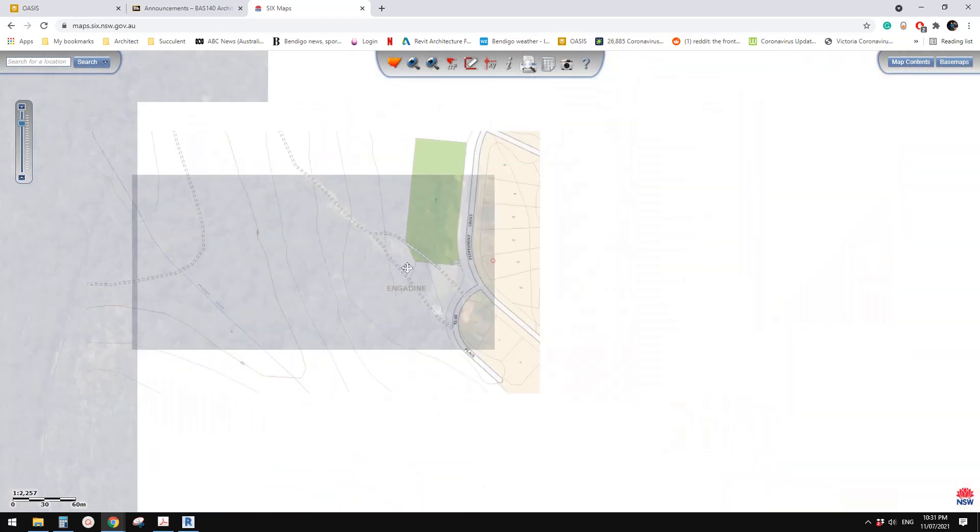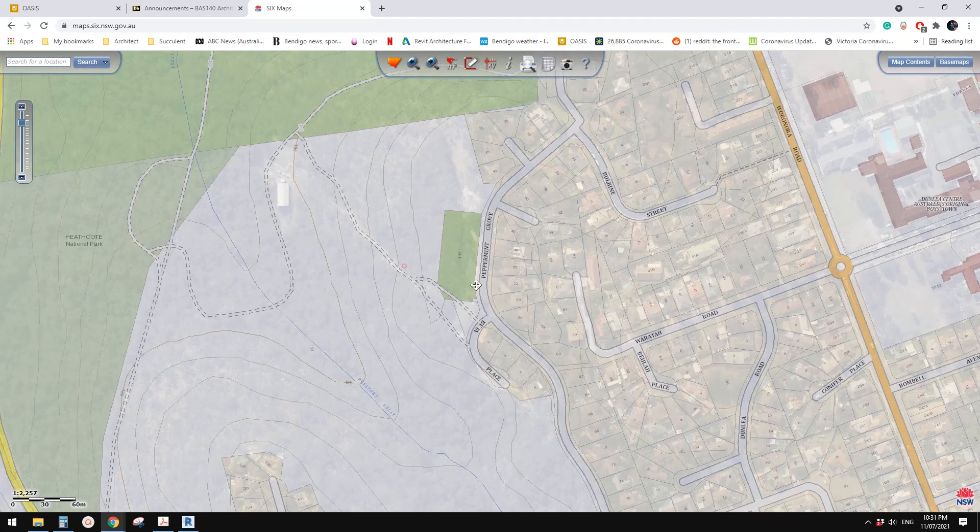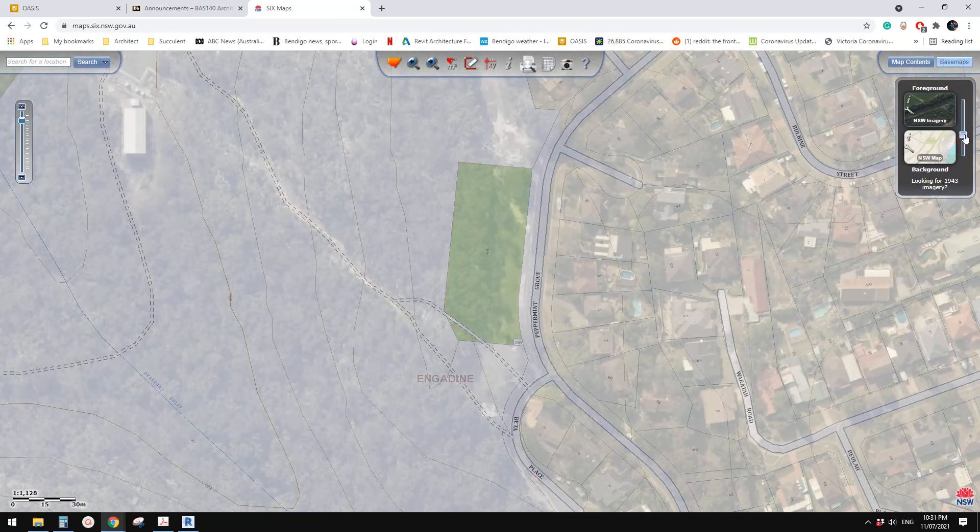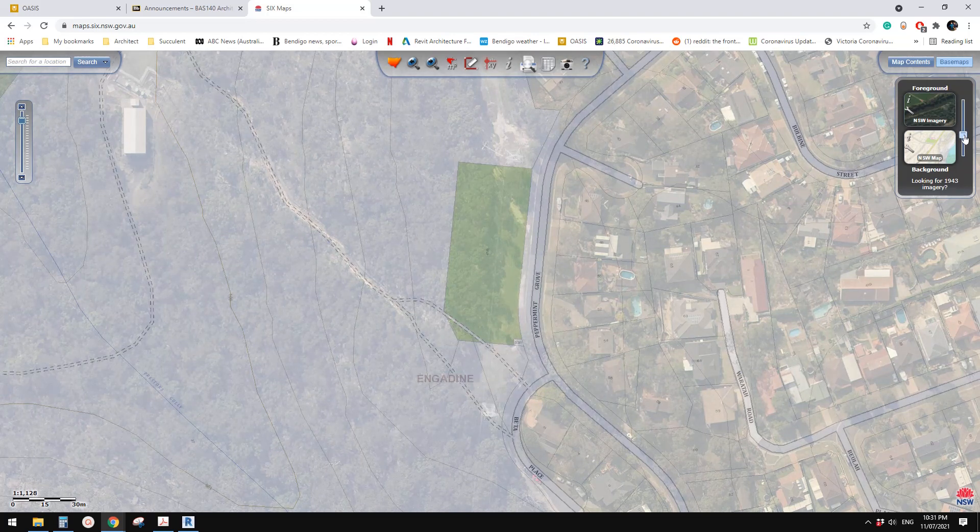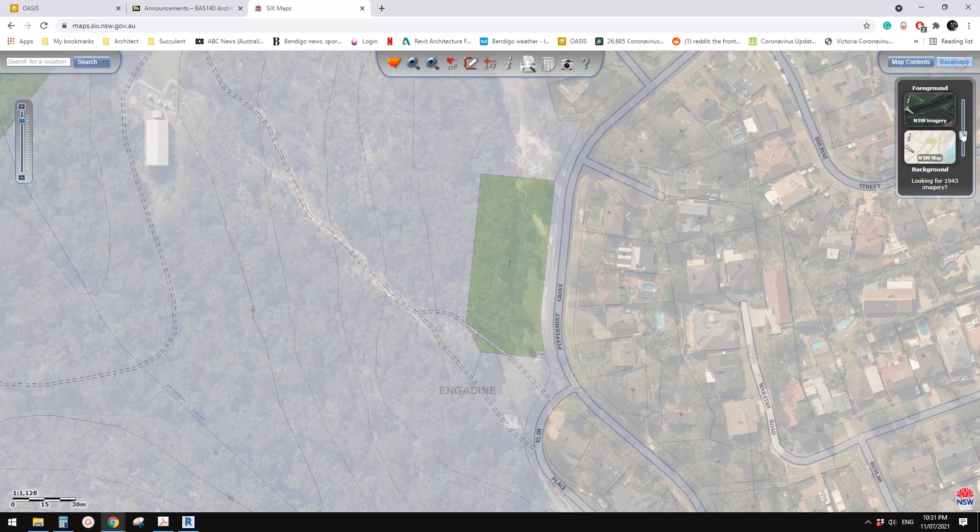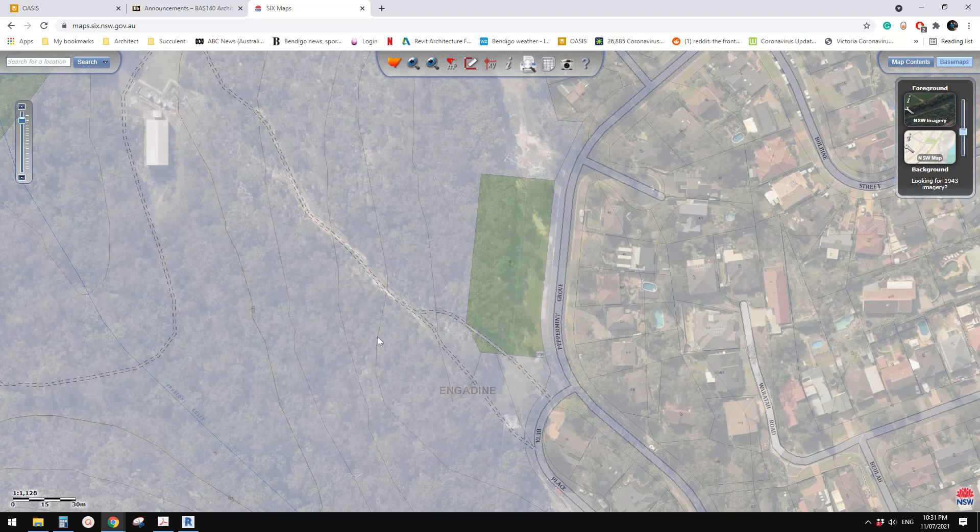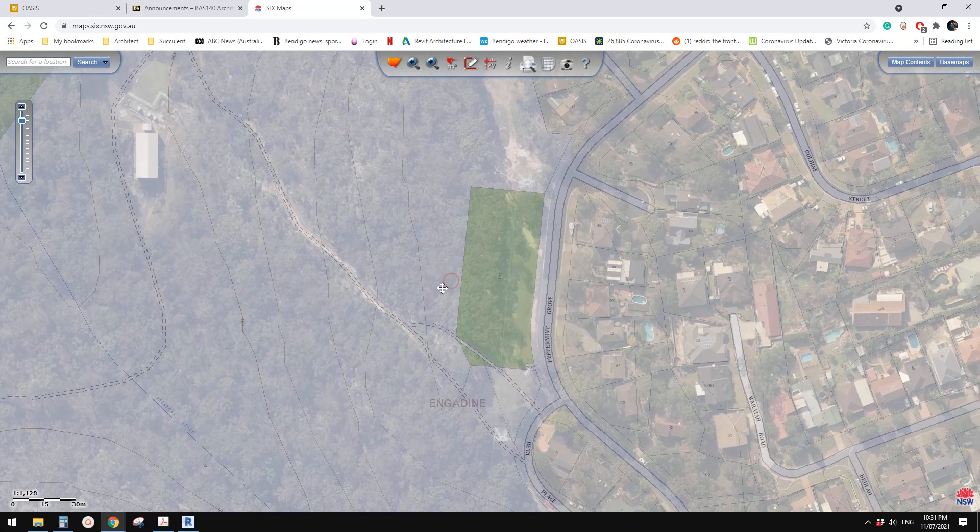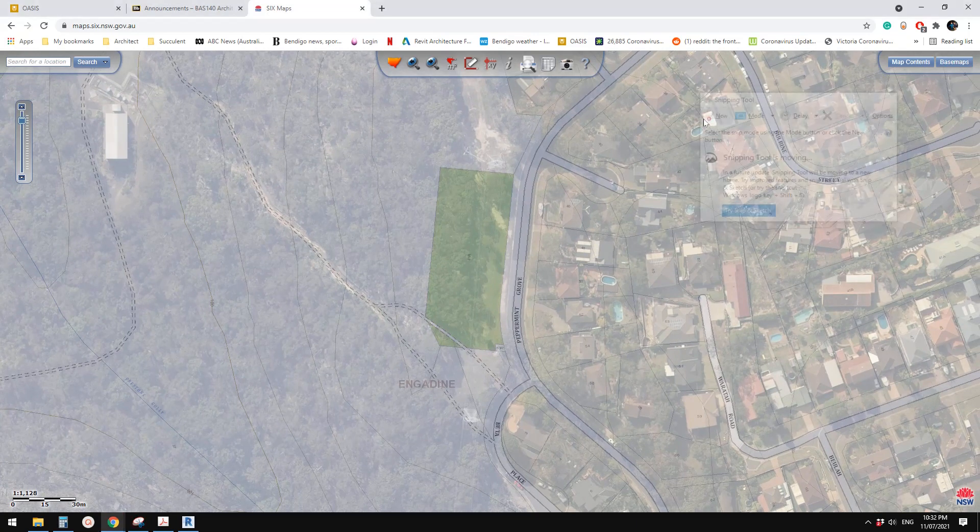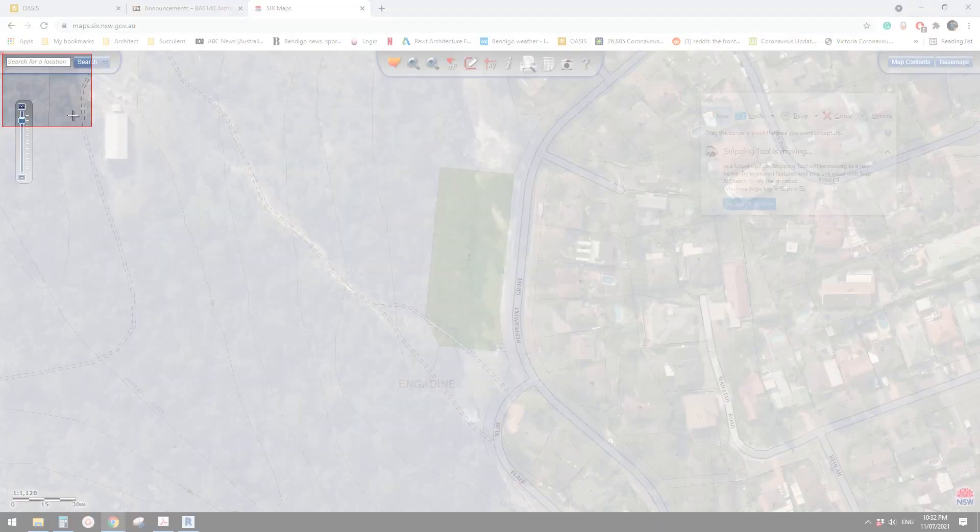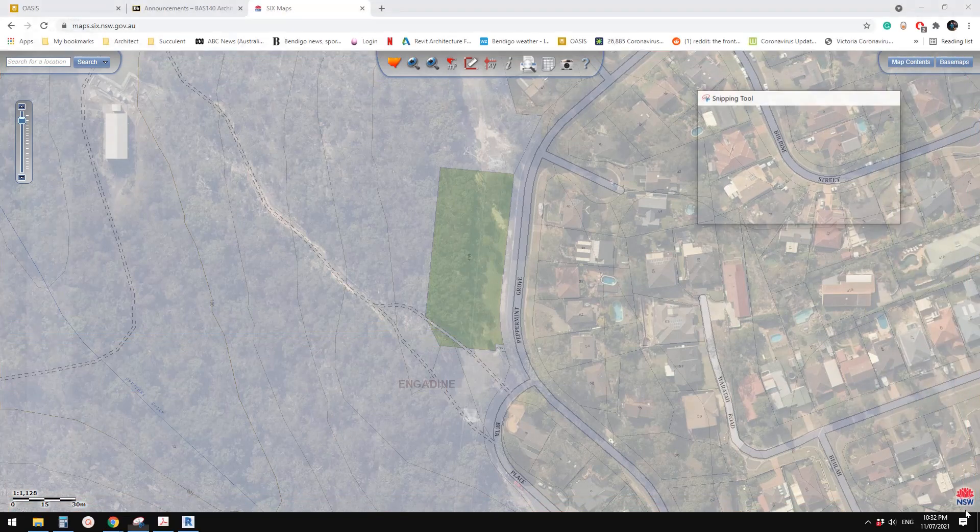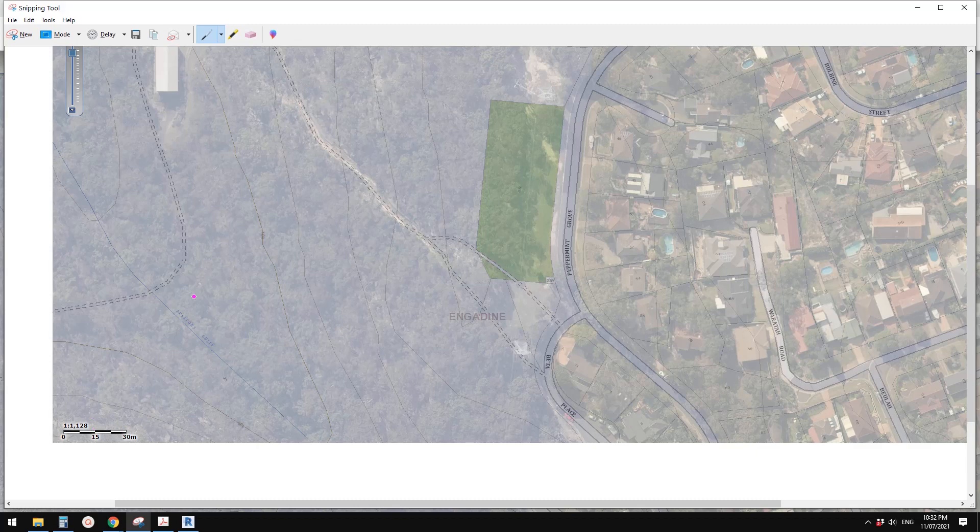I'm going to adjust this so we can still see these control lines but we can also roughly see the buildings. Now do a screenshot and make sure you include this scale bar. This will help us. Save this image.